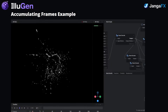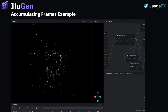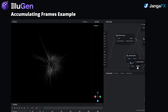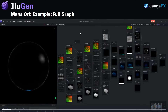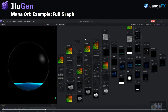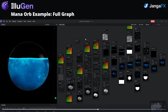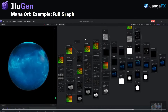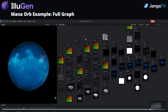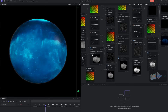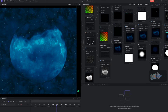On the pipeline side, Illogen doesn't seem like it will be closed off or restrictive. You'll be able to bring in flipbooks from Embergen or Houdini, modify them inside Illogen, and export them again in formats that make sense for game engines. They are expecting support for things like packed textures, position data, and Alembic caches right out of the gate.